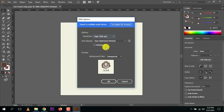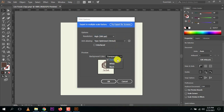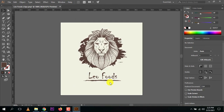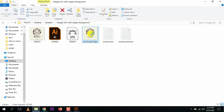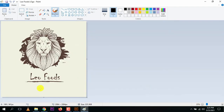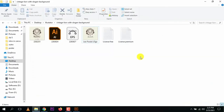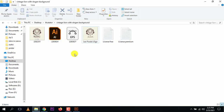Set the resolution and note that the background is transparent since there was no background. Press OK and the logo is exported. Let's open the folder — you can see the exported file. Open it and the 'Leo Foods' logo with all our edits is there successfully. This was all from this lesson — you've learned how to edit a Freepik template in Adobe Illustrator. Thank you very much for watching.